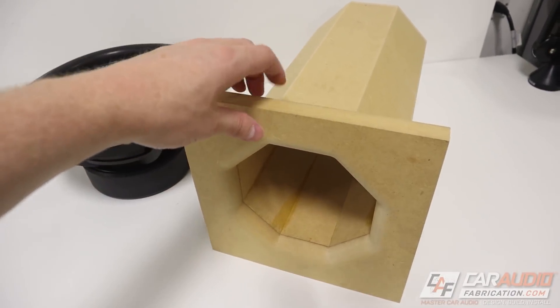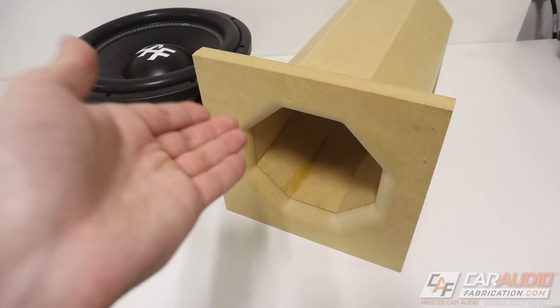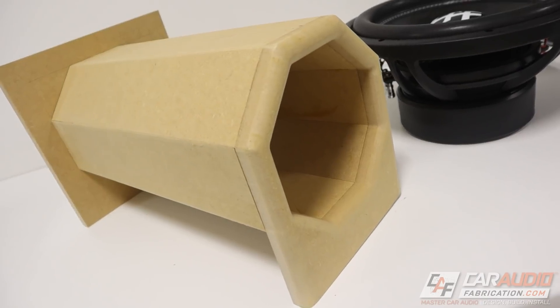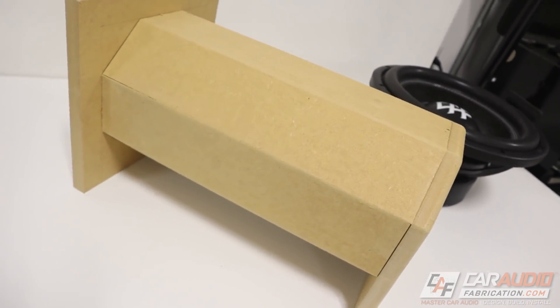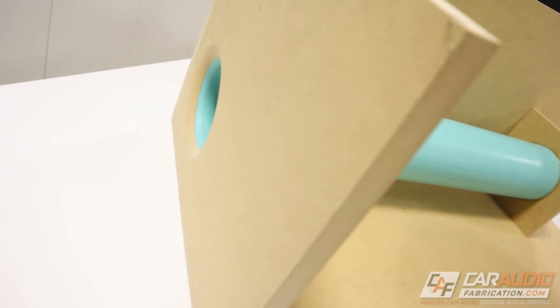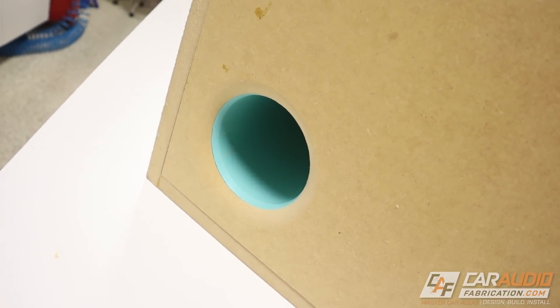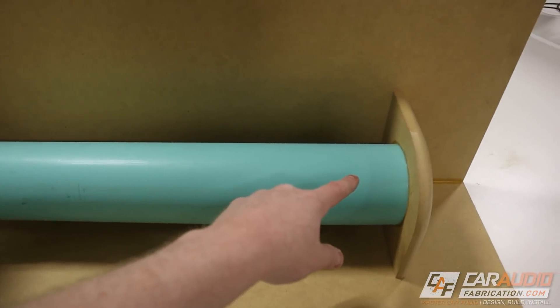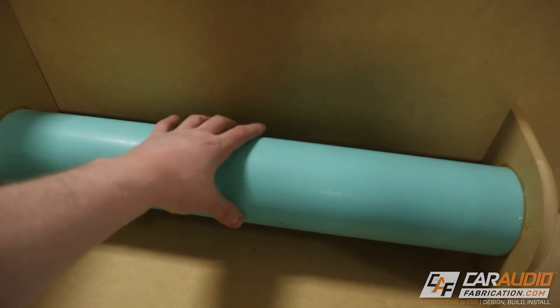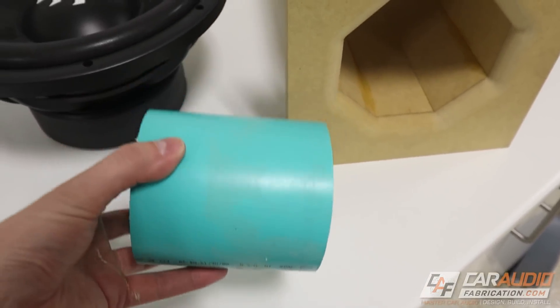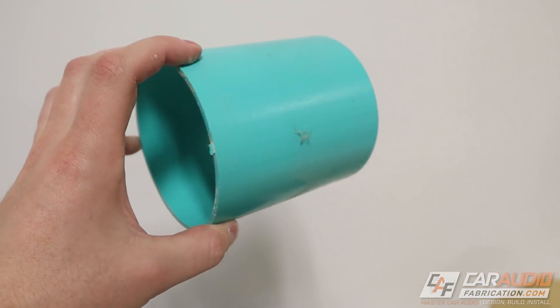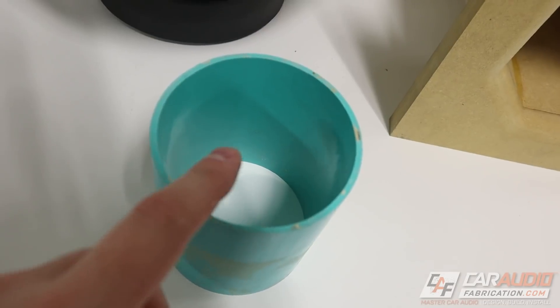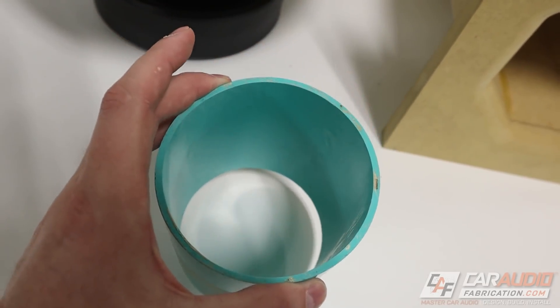First off, why would you want an octoport as your subwoofer box port? Well, an advantage any time you make something custom is you can make it custom to your exact parameters. Imagine that we want to use a round port for our subwoofer enclosure. Anytime we are picking the size of the port, the port cross-sectional area and its length, along with the box's internal air volume, define the tuning of the box. The problem is, anytime we do this, we would use a piece of off-the-shelf pipe material.